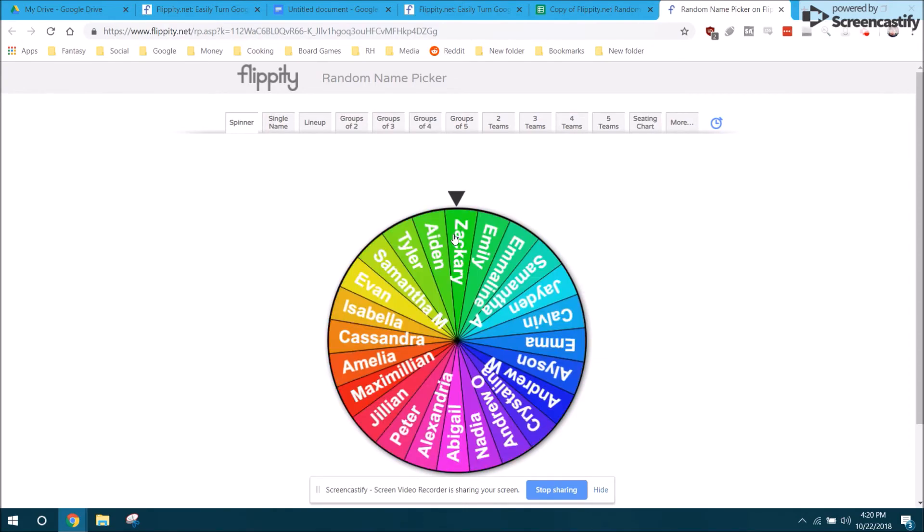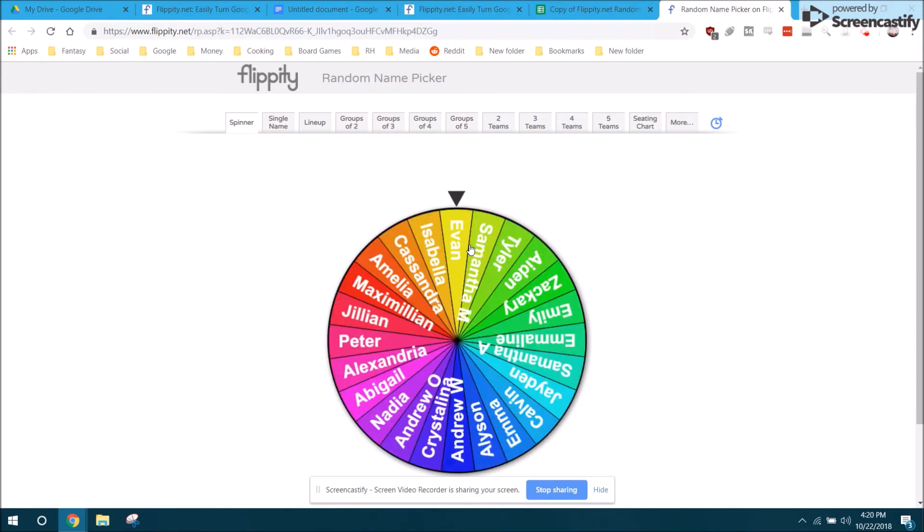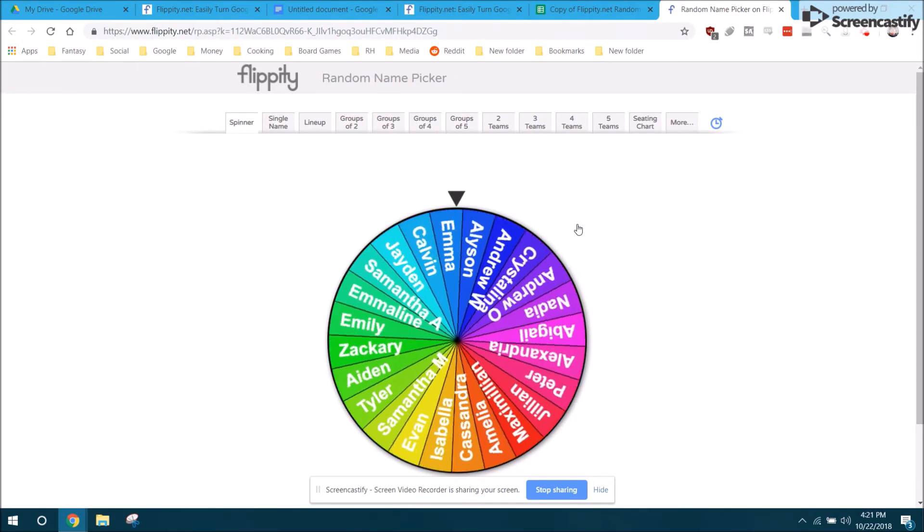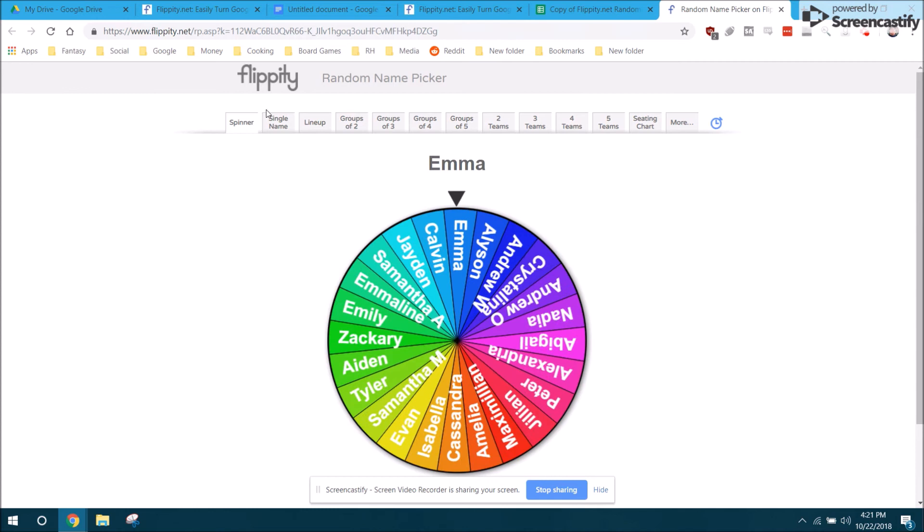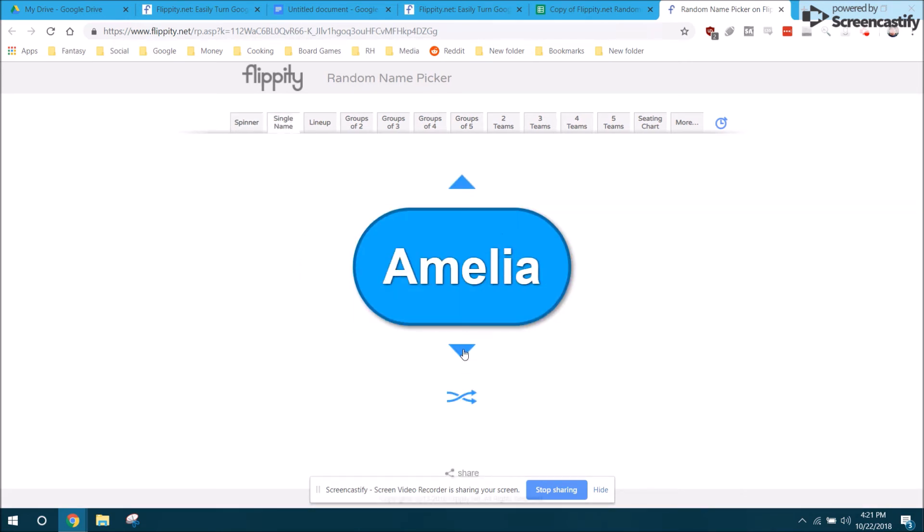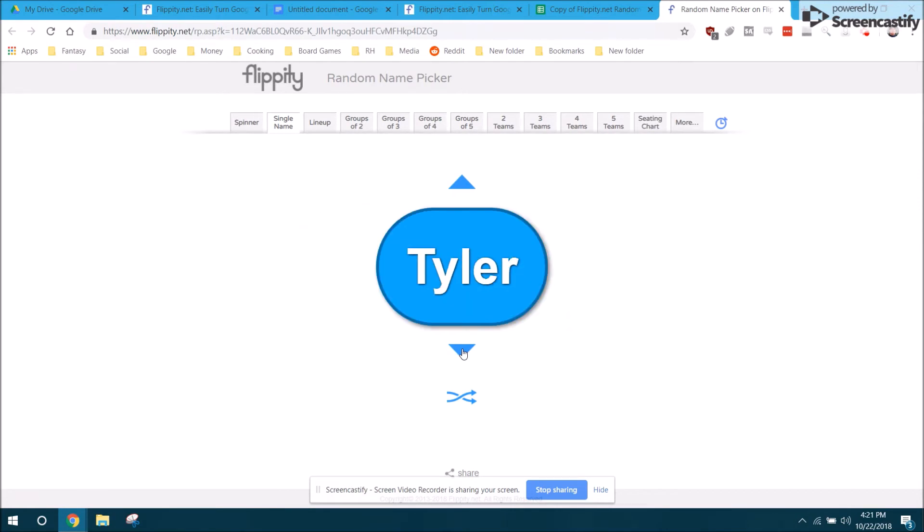You can see here that this is a wheel that randomly chooses someone from your list. It has an option to just pick a kid at random, and then you can click the arrows to go through and pick more people.